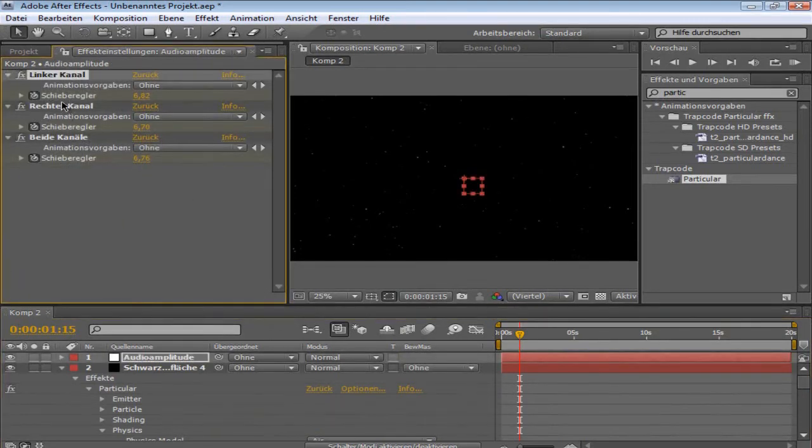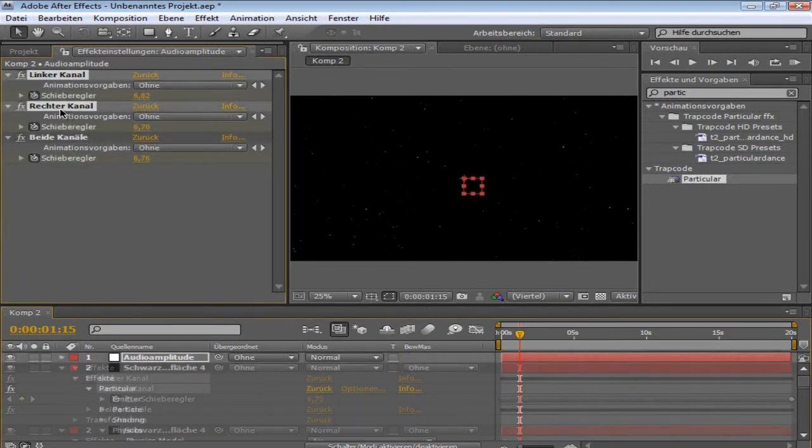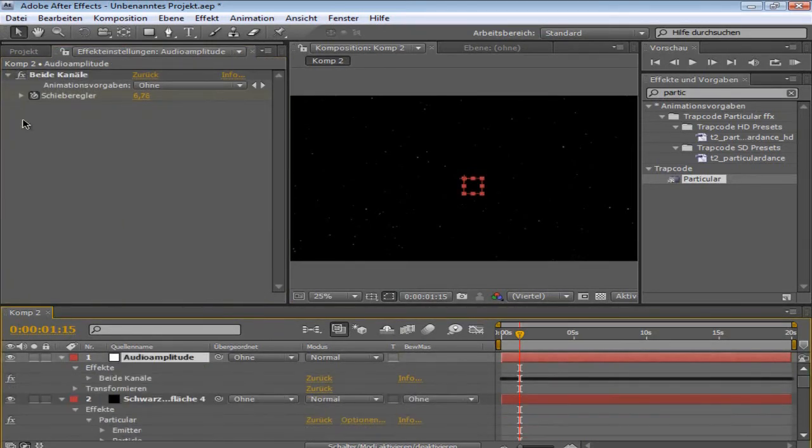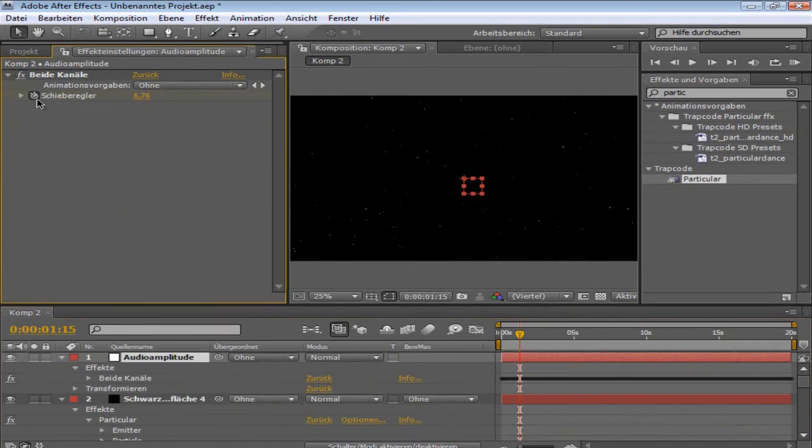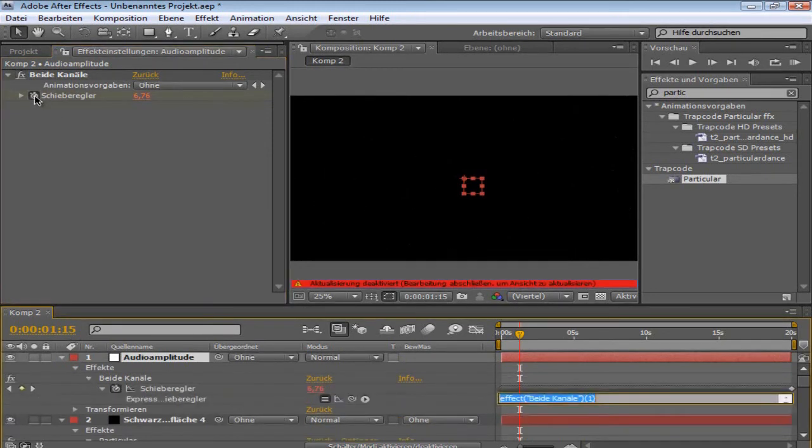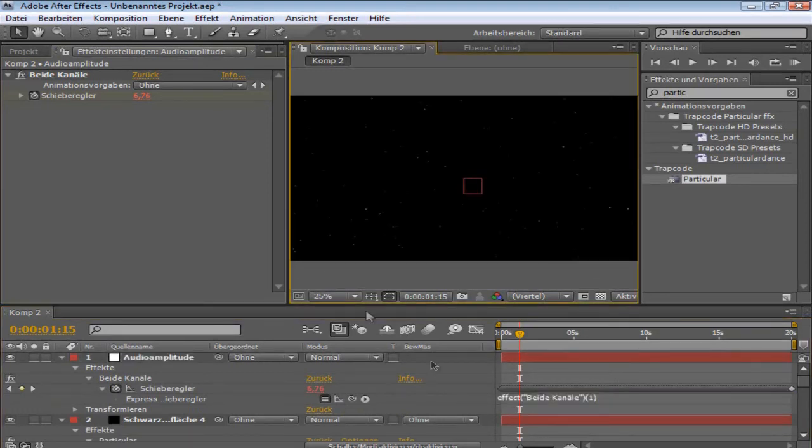Now, you go up to the audio amplitude, and you can delete the left and right channel. Now you alt click this one, this watch, off the slider. And yeah. You can dismiss this.